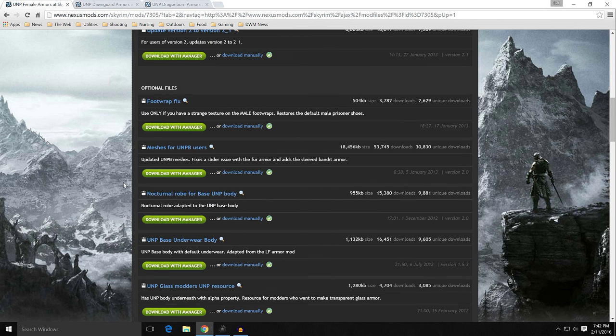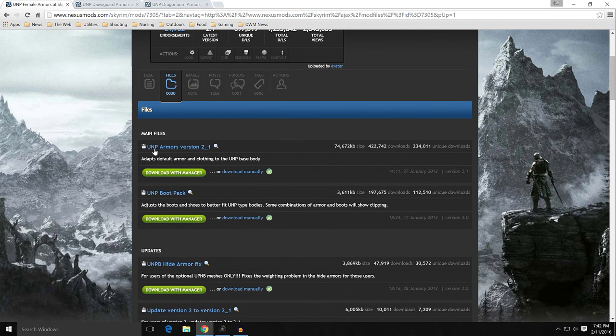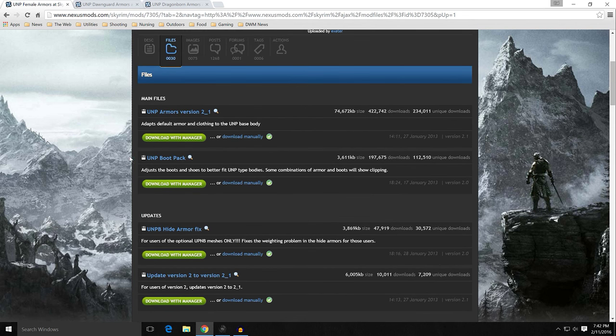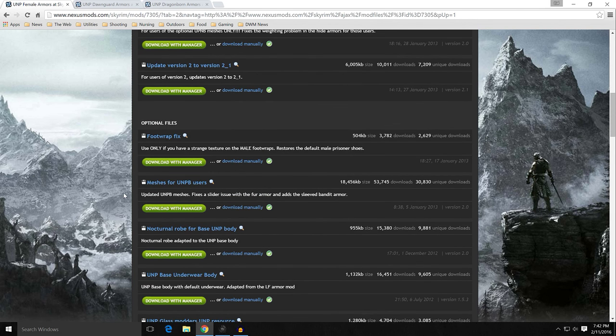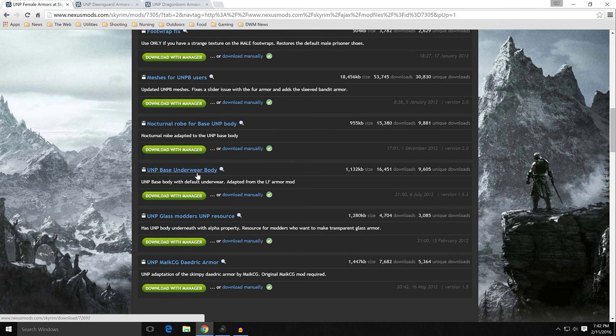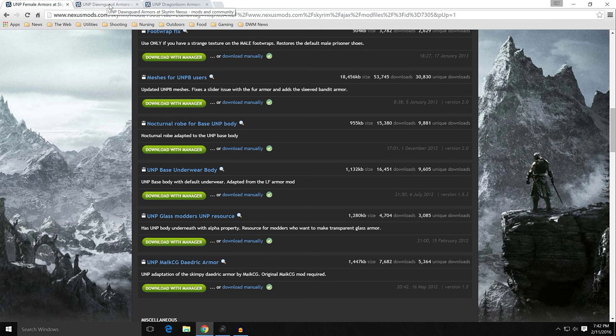For me, I just downloaded the main file, the UNP armors version 2.1, download that with manager and the UNP base underwear body, download that with manager. I would go into mod organizer and show you that, but since these are all related and by the same author, we'll just move on to the next one.